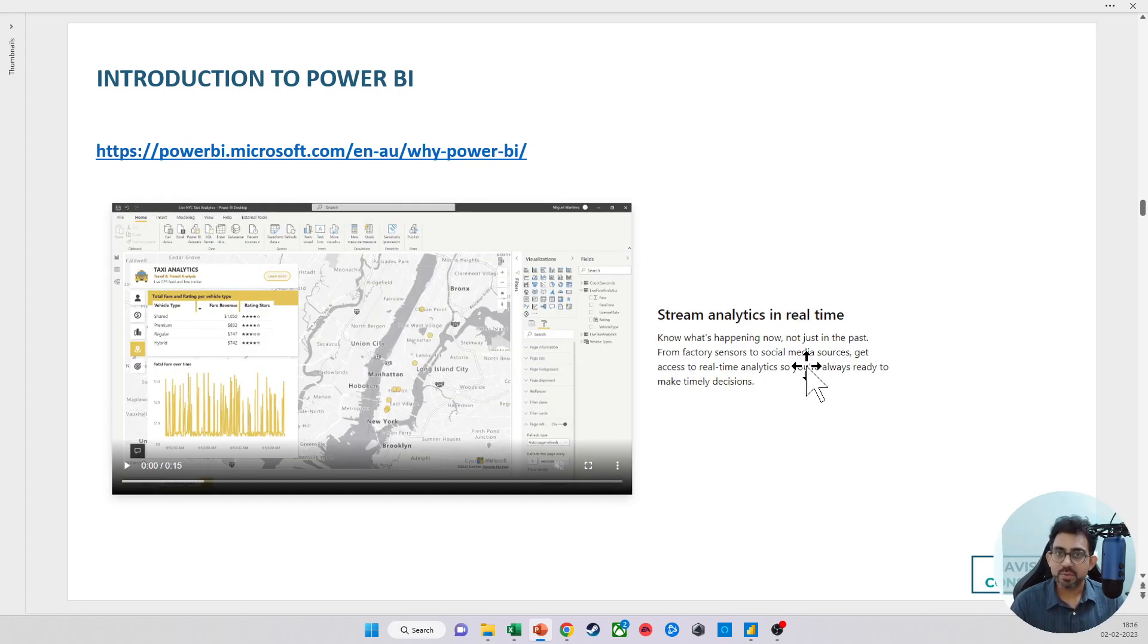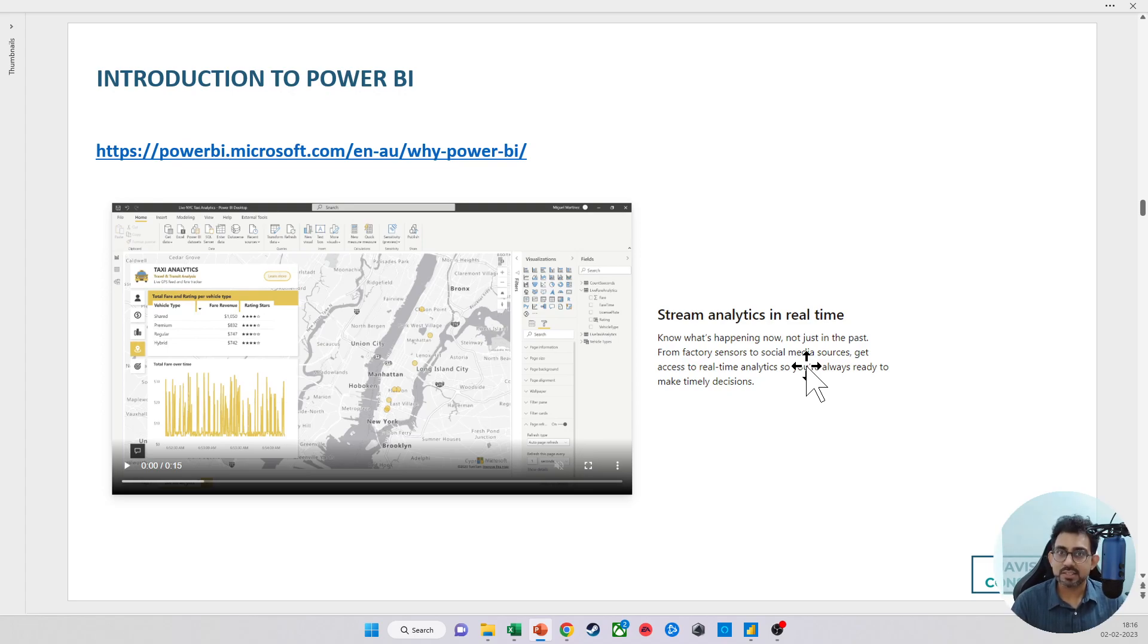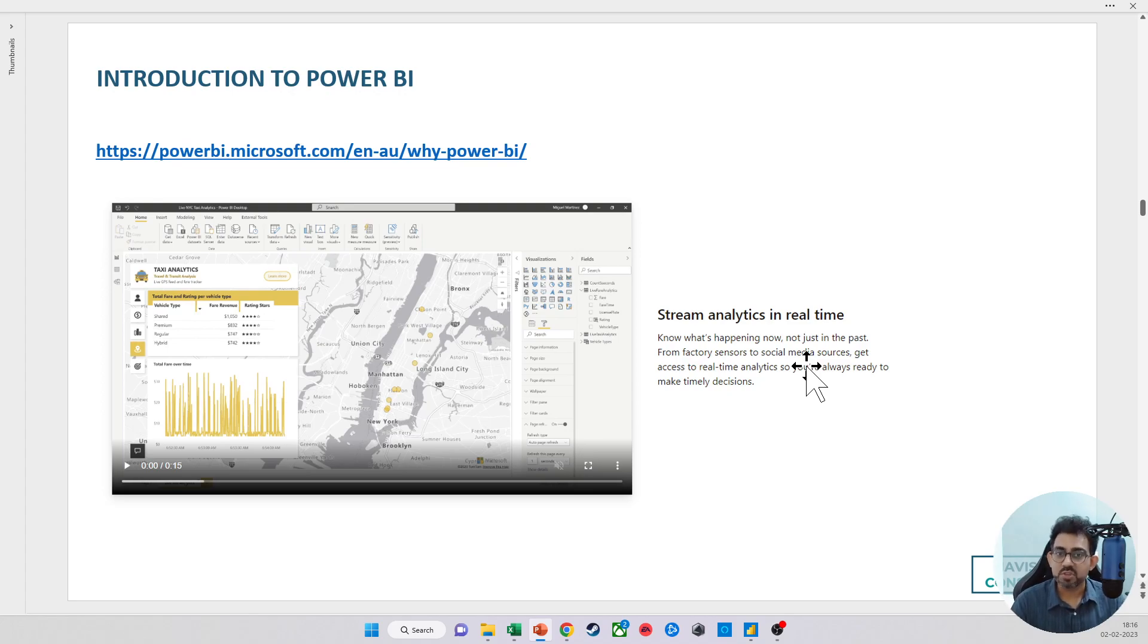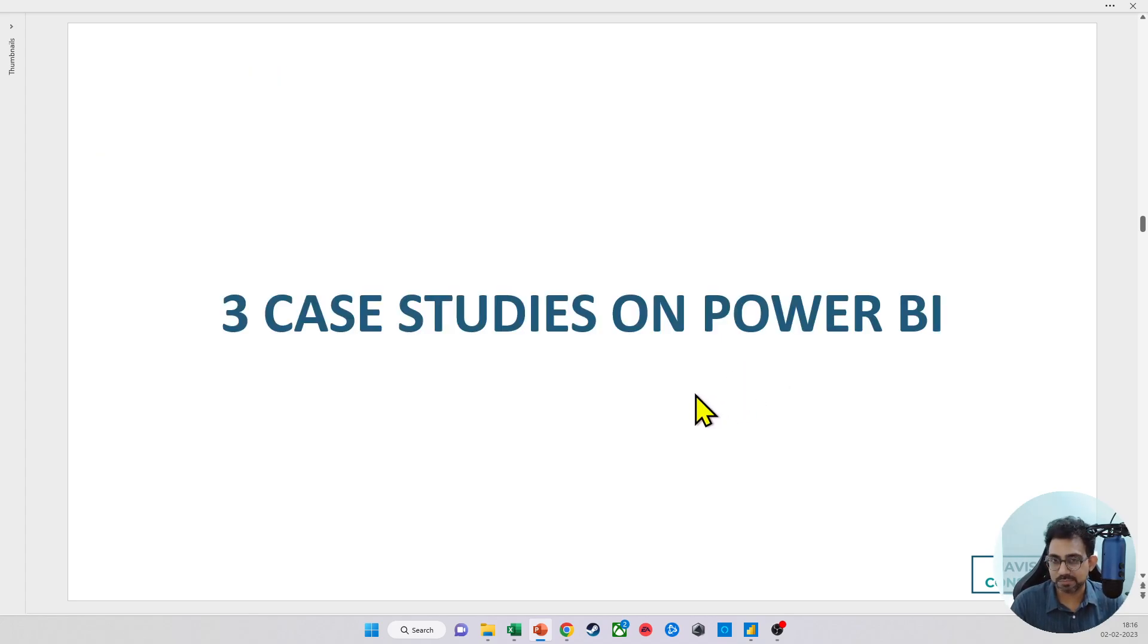Of course, Power BI is not just meant for historical analysis. It's really a tool that can act as a diagnostic tool and a forecasting tool as well, which means that you can connect to real-time datasets as well.